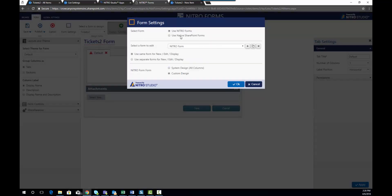You'll see in here that there's an option to switch back to using native SharePoint Forms if you decide that you don't want to use the Nitro Forms for this list any longer. And there's also options to create different forms for the new, edit, and display forms of the SharePoint item. In this case we're going to use the same form for all three.